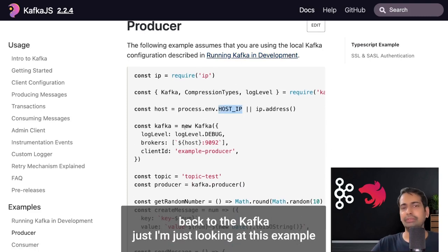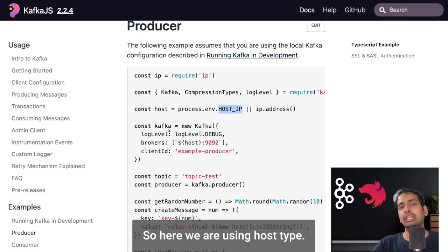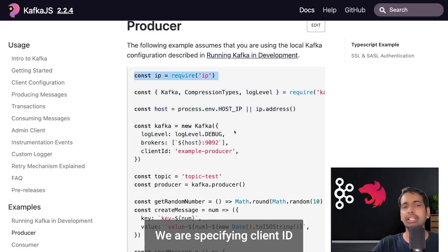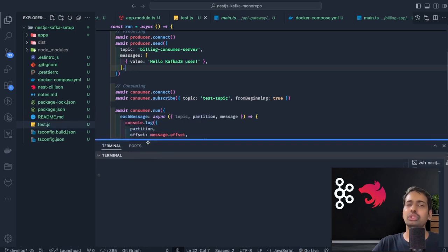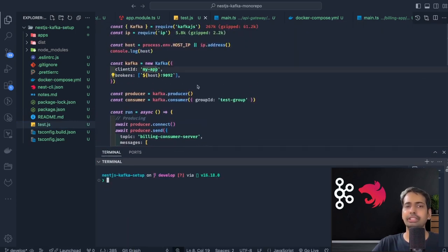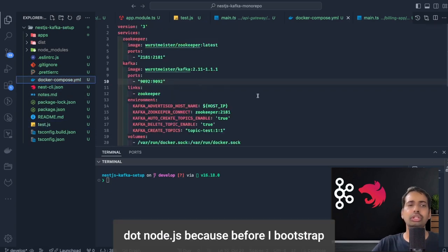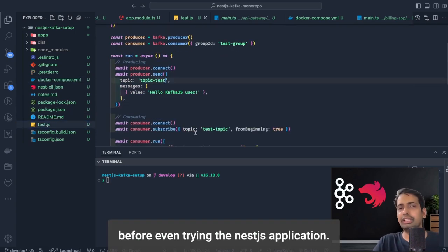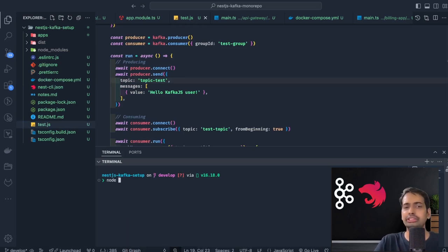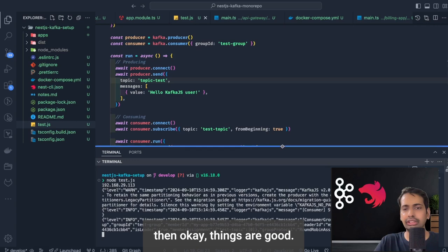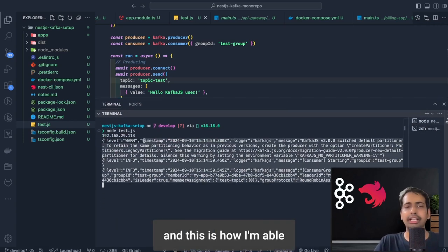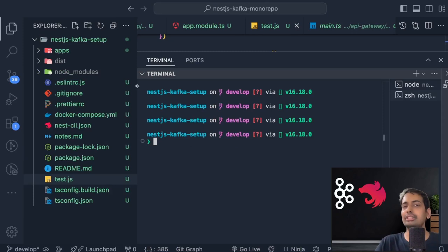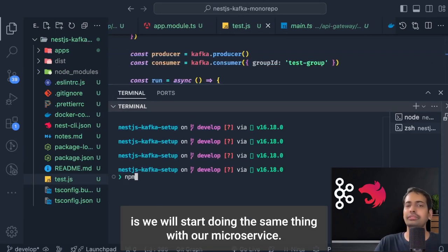Before testing the NestJS application, I verify that Kafka is working by looking at the KafkaJS example for creating a producer and consumer. I create a simple `test.js` file using the host IP with port 9092 as broker, a client ID, and a test topic. Running `node test.js` confirms I can connect to Kafka successfully — the connection to the group ID is established — so we're good to move on to the NestJS microservice test.